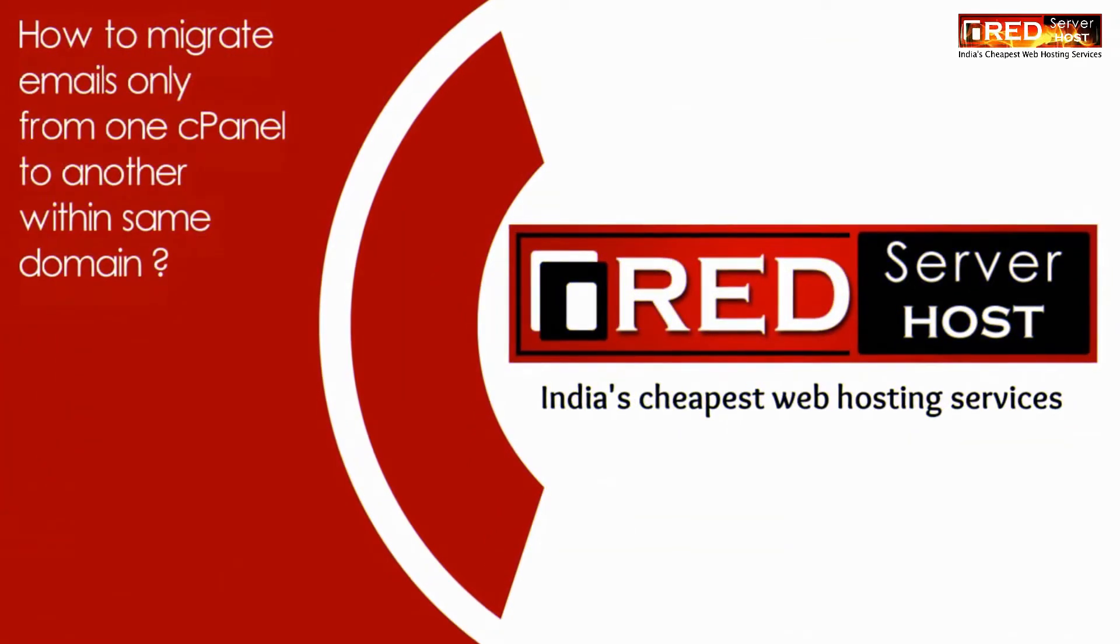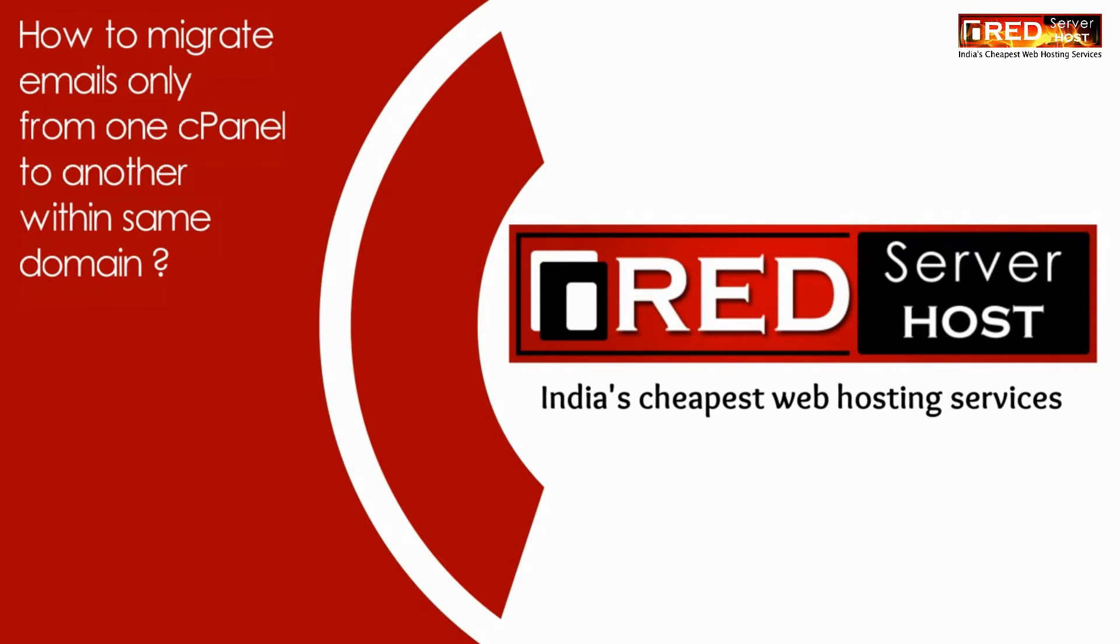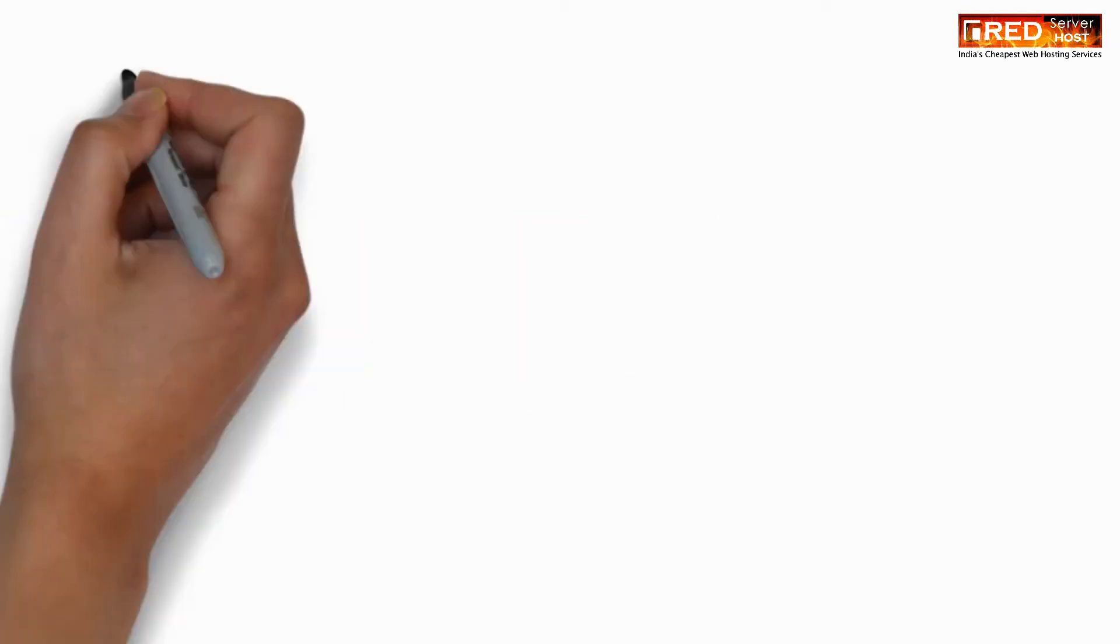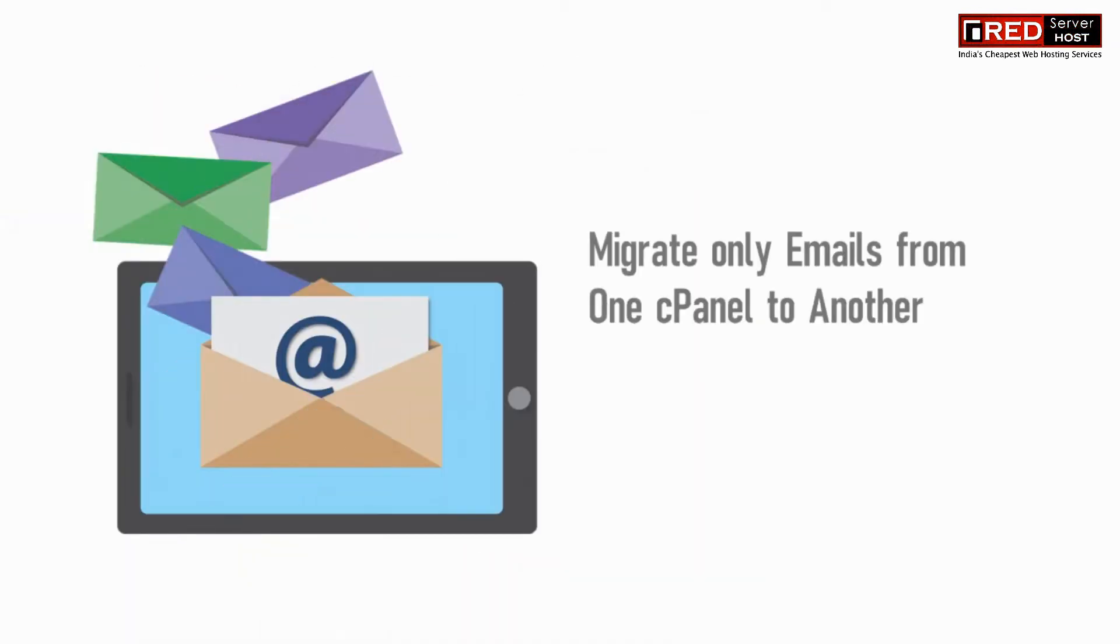Today in this video we will learn about how to migrate emails only from one cPanel to another within the same domain name.